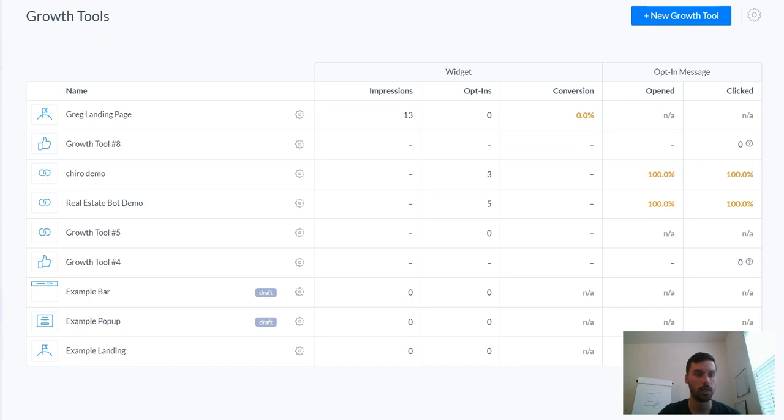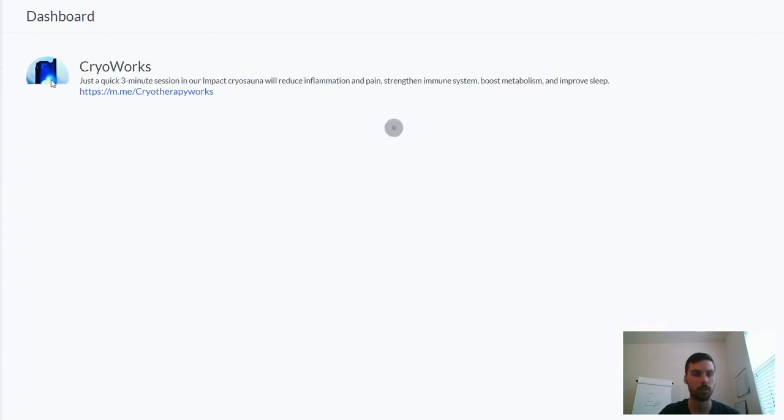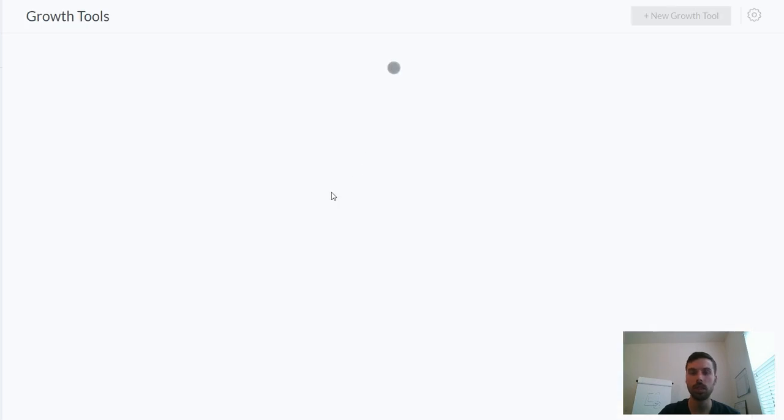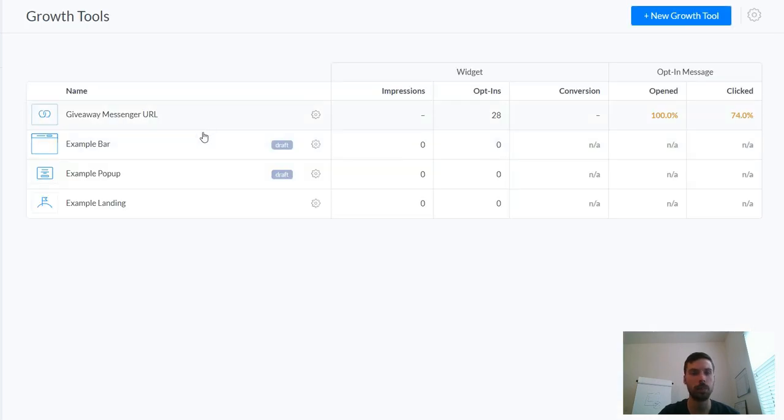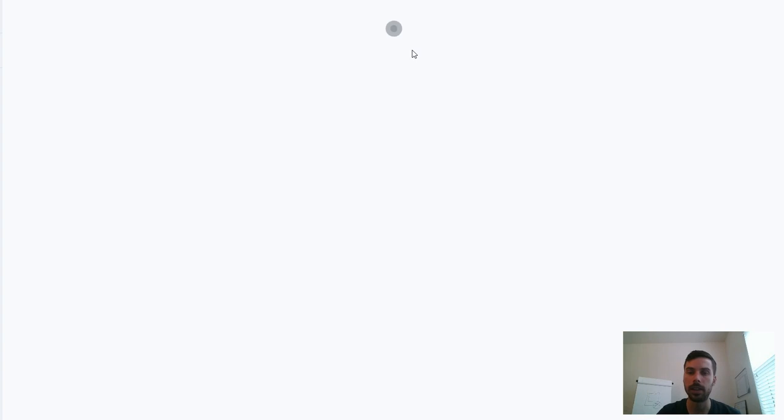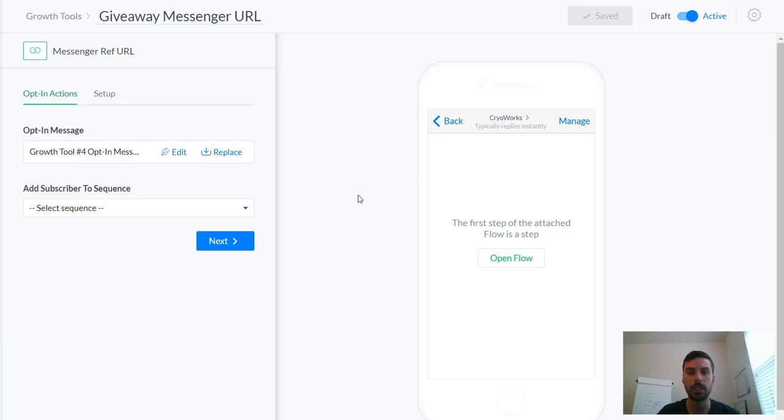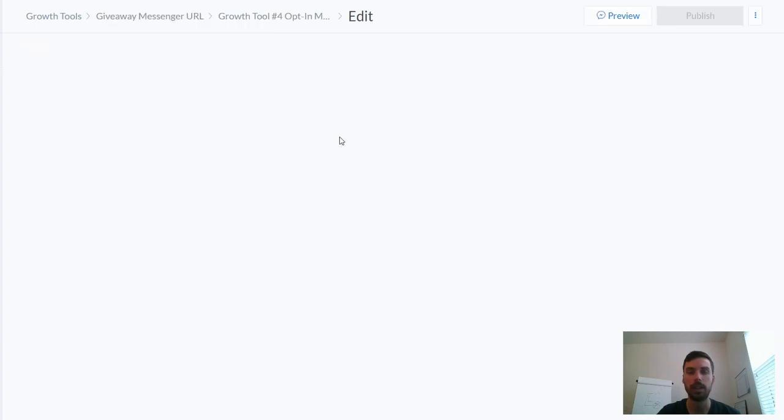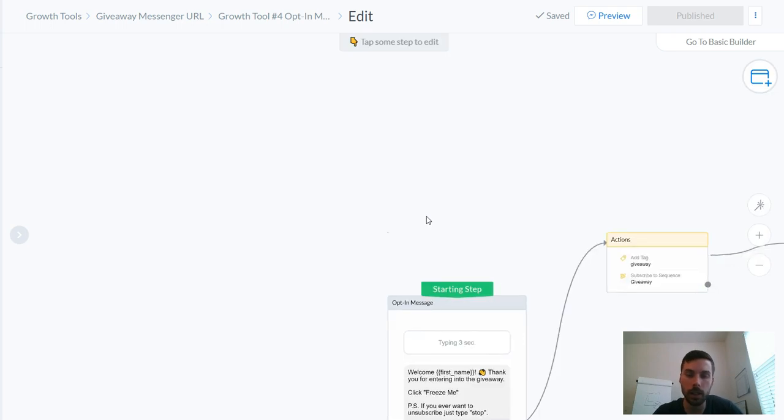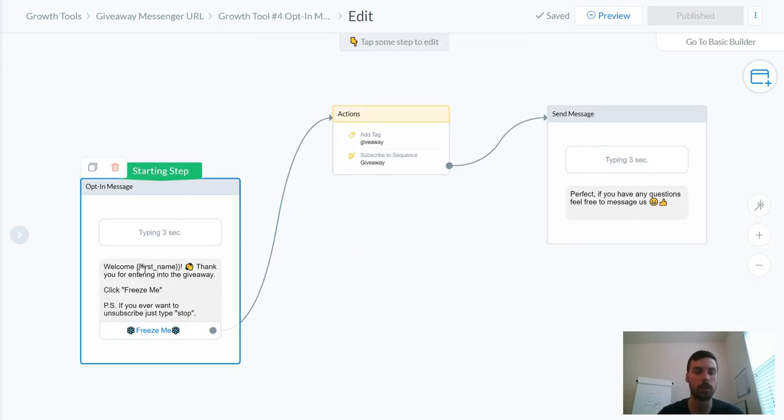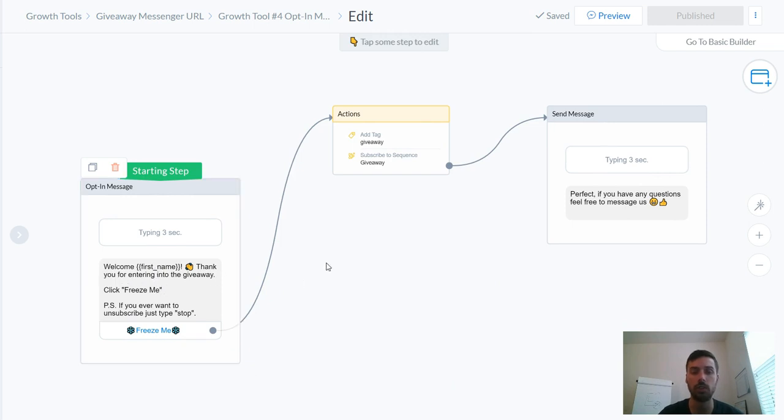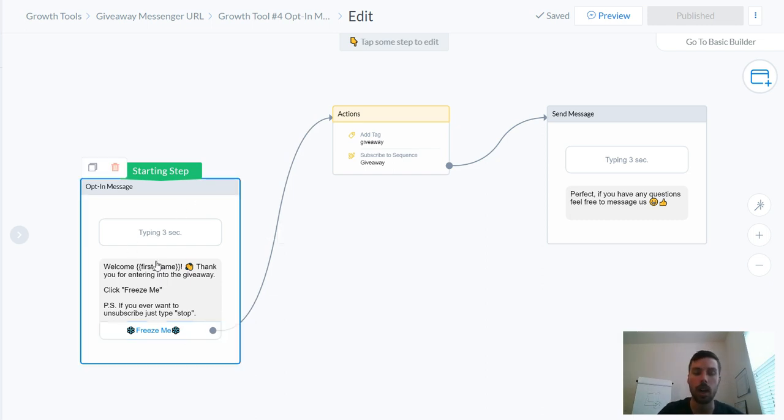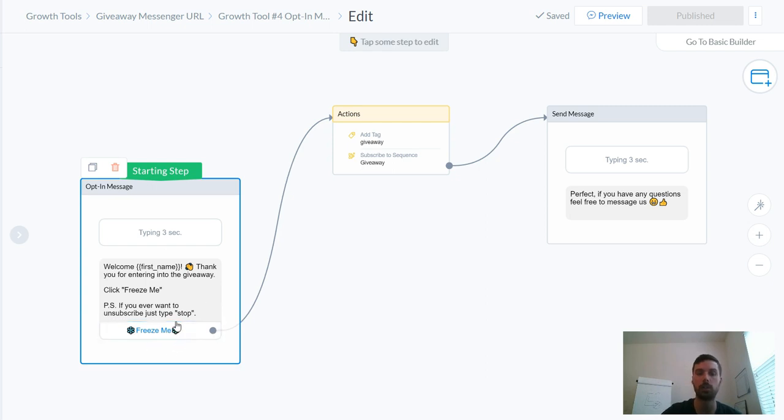The sequence I have set up here is pretty straightforward. The benefit of this is as soon as somebody opts in they get put into a sequence. So right here you can see that this is a starting step - it says welcome and then it automatically inserts their name and says 'hey thank you for entering into the giveaway.' And then there's this opt-in button. So when somebody clicks on the link it takes them to this opt-in message first so they have to have an opt-in.